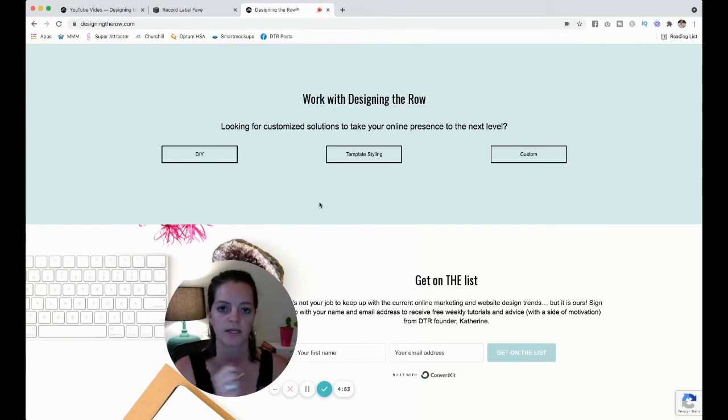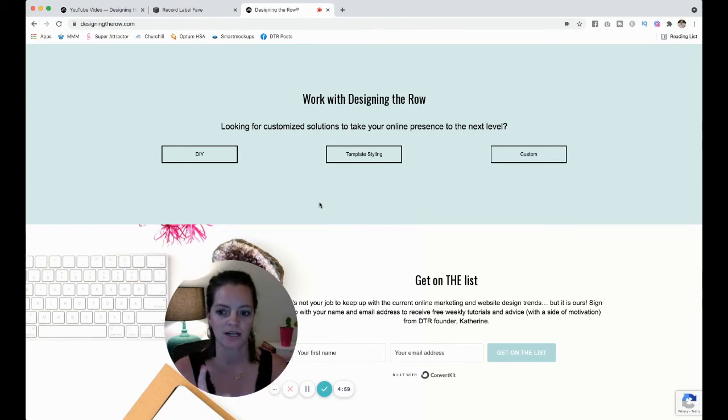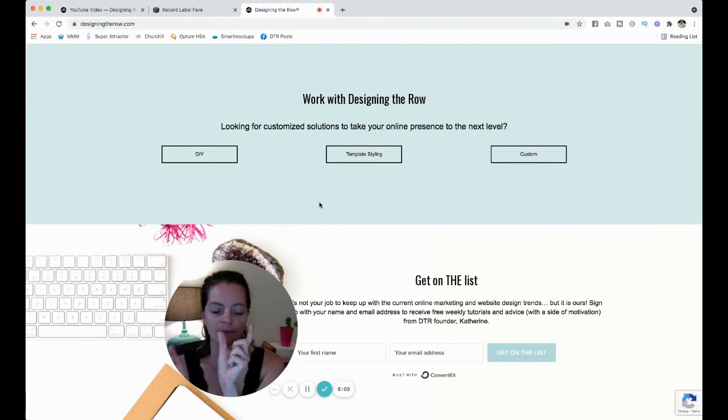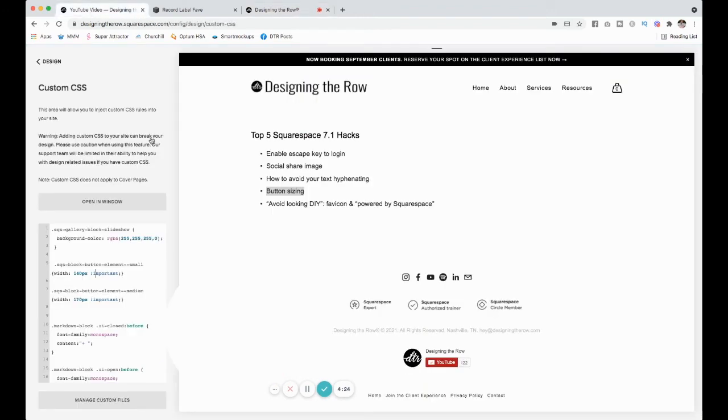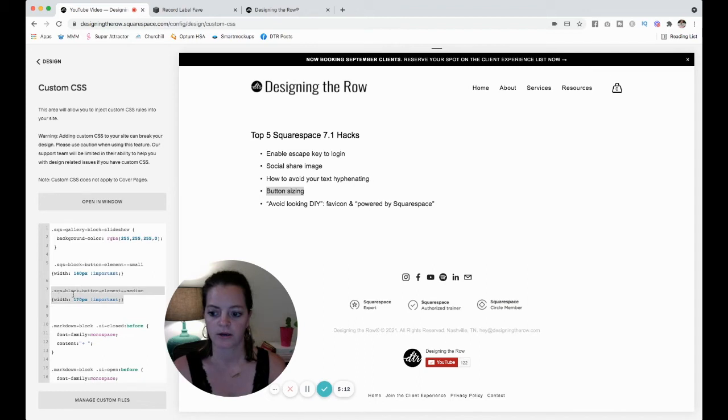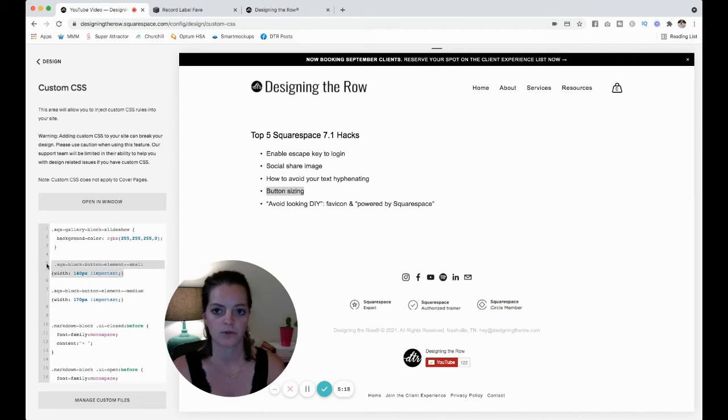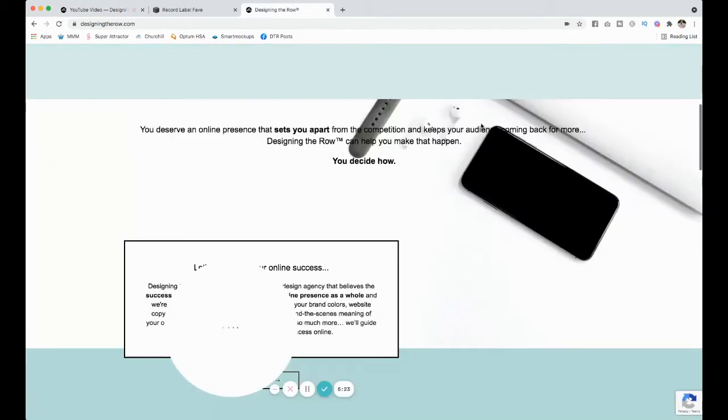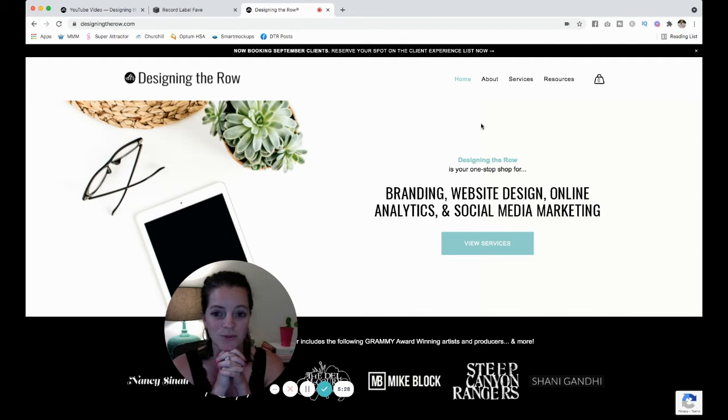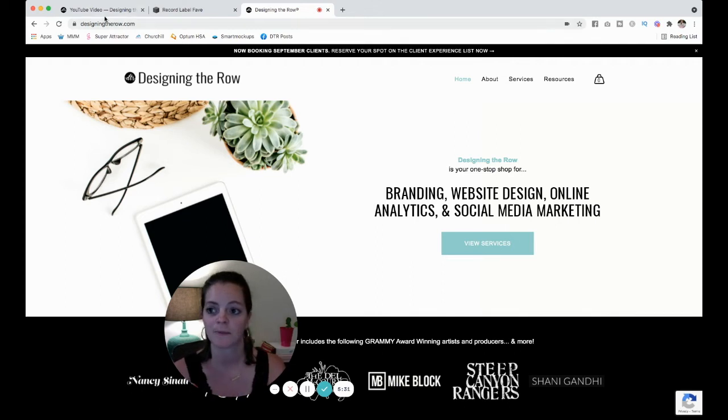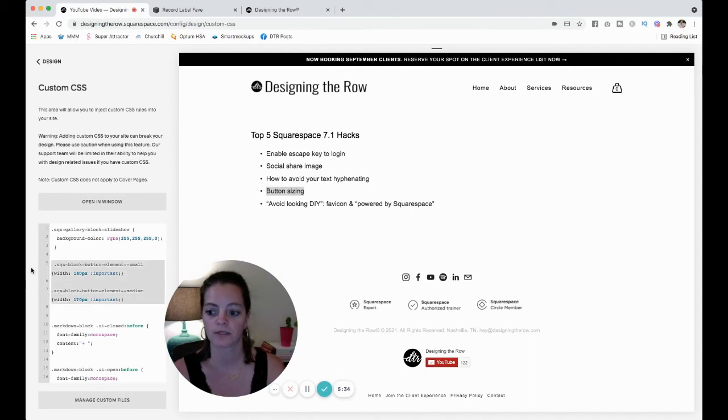Normally, Squarespace, by default, will just make the button the size of whatever your text is. But I thought it looked kind of clunky to have like a small DIY button, like a big template styling, and then a medium-width custom button. So I set the code, as you can see over here, to make all of my medium buttons, which are my blue ones, 170 pixels. And my small ones, which are the black outline ones, 140 pixels. So that is how I like to make my site just look... I don't know. I think it looks more professional when you do that, honestly. So Squarespace hack number four, make your buttons all the same size.